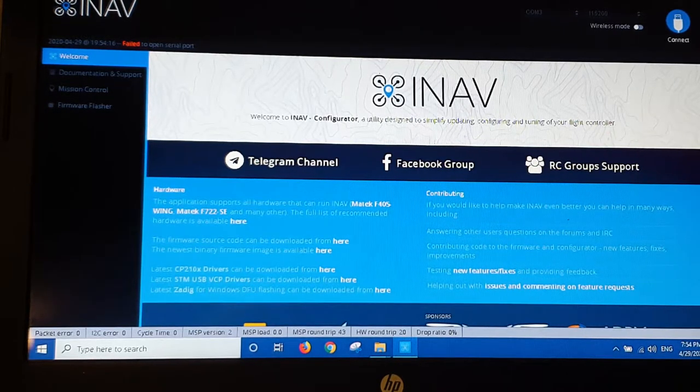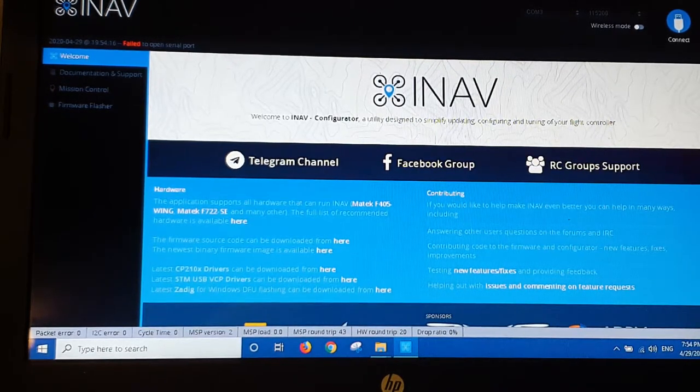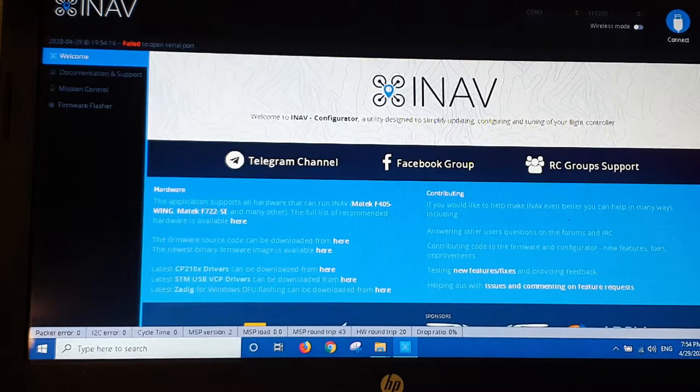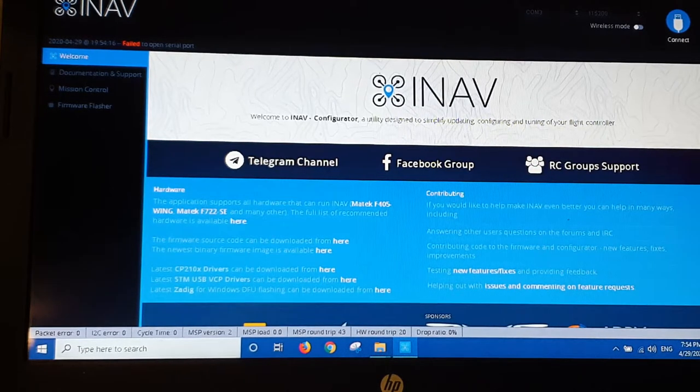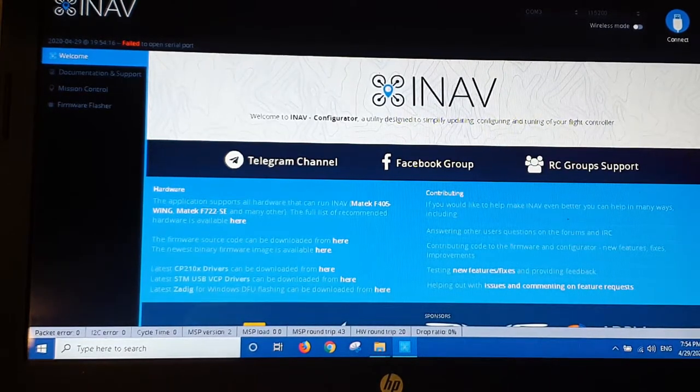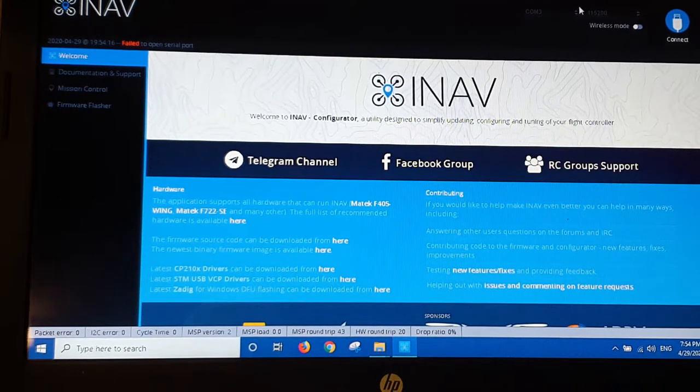So if it does that, hold the button down before you plug the USB cable in. So let's go into the welcome area and we'll do a quick little setup here.